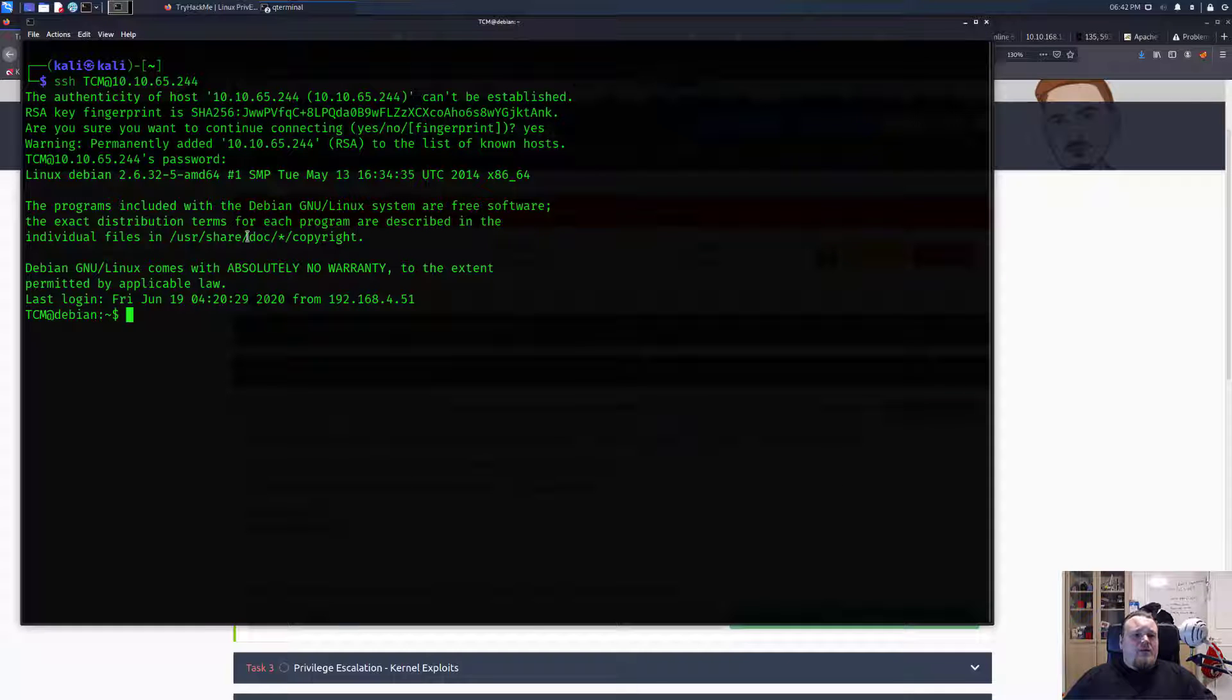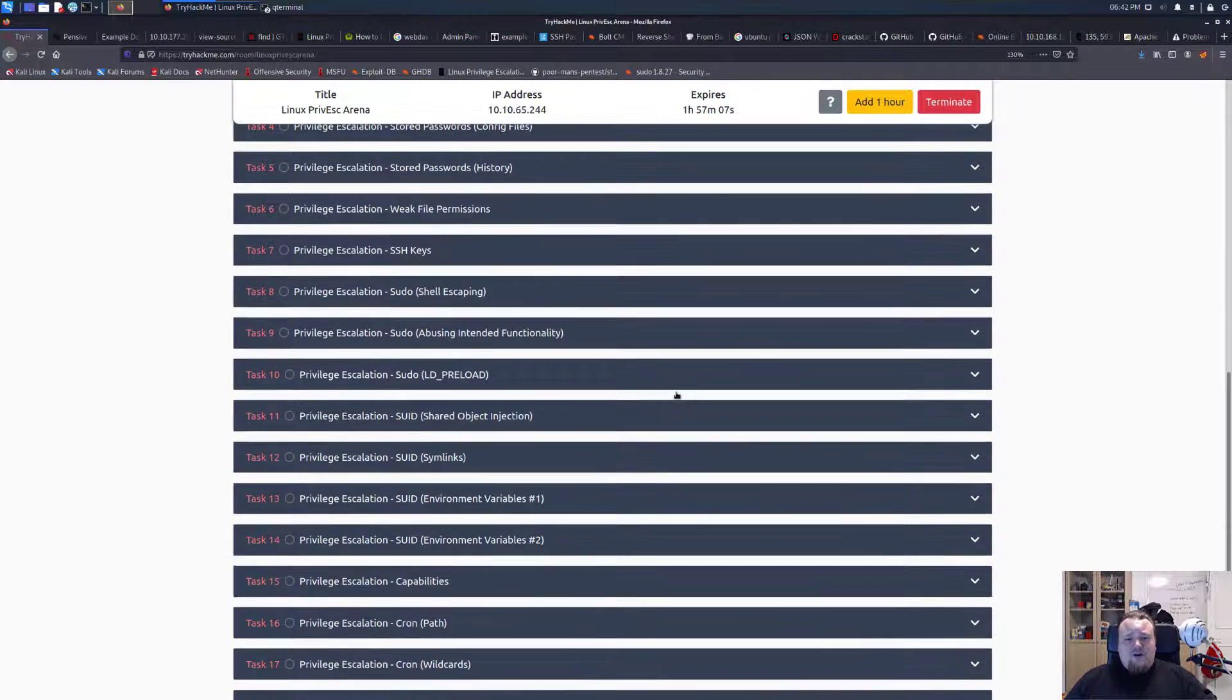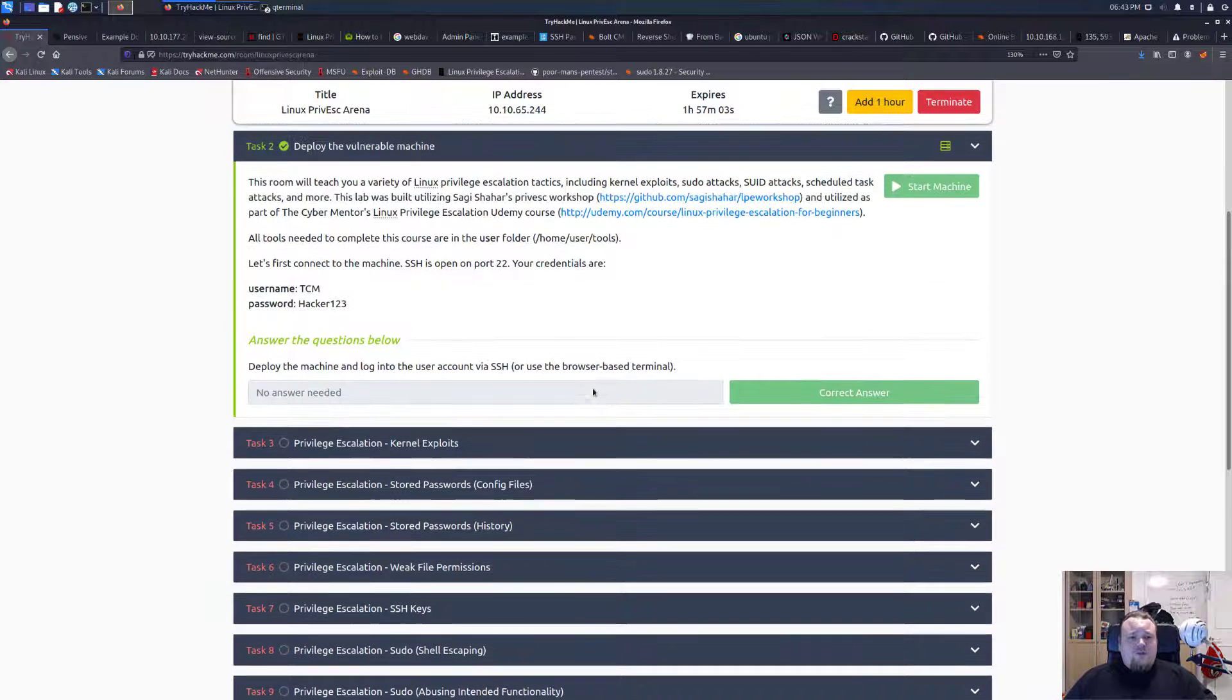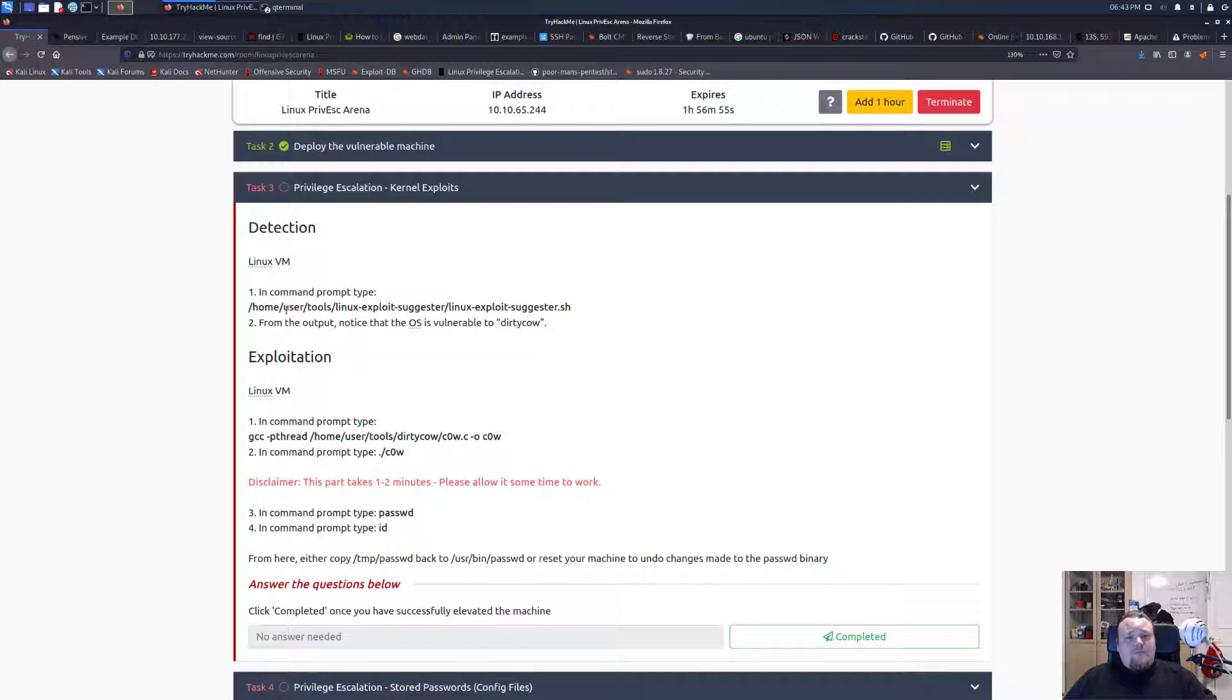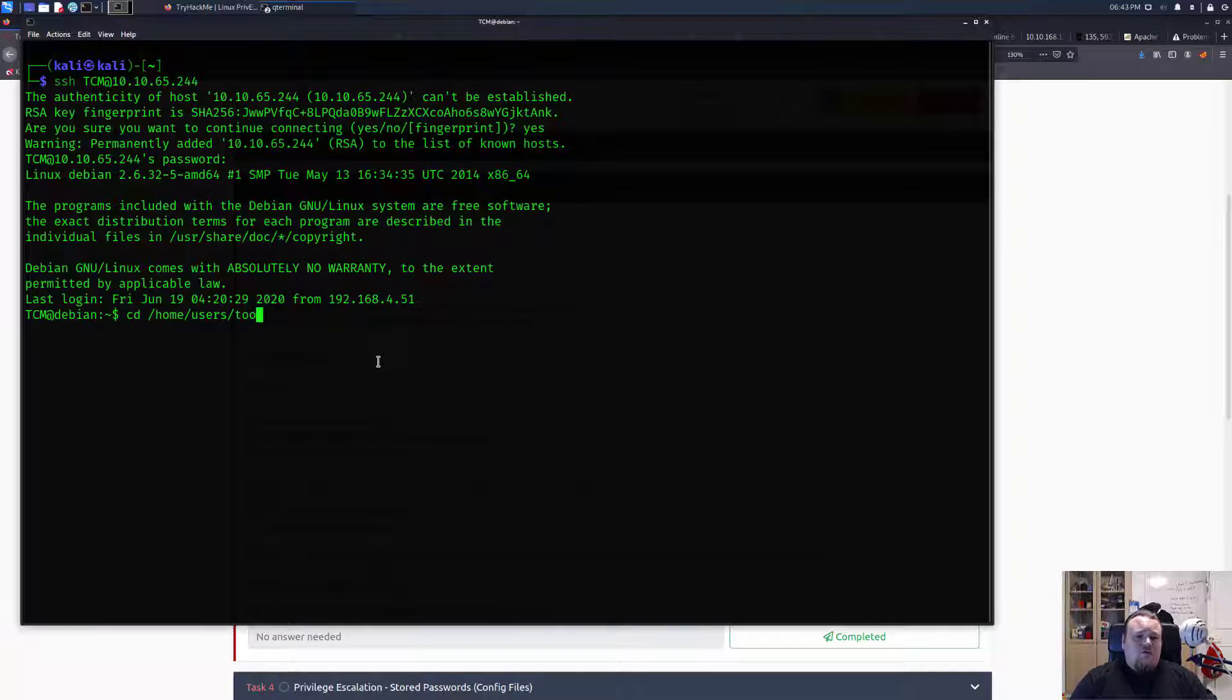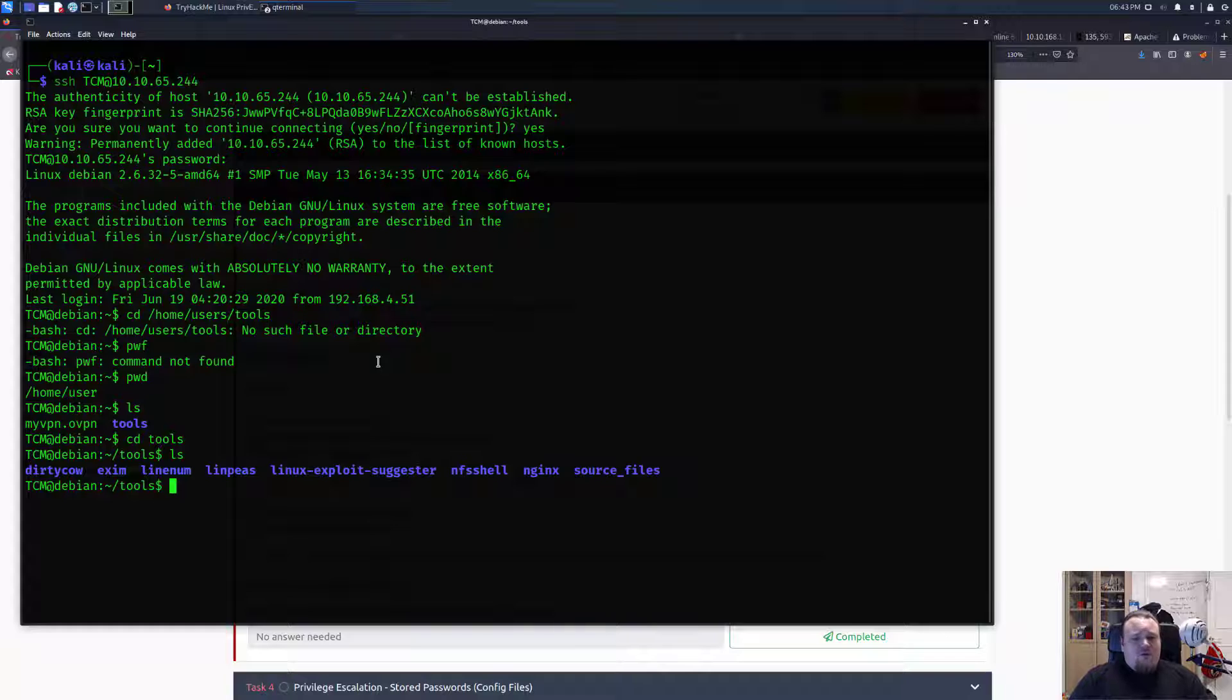So we're logged in, it's a Debian machine and basically we are tasked to do a variety of different PrivEsc techniques. The one I'm gonna do today is the one called kernel exploit. So we need to go to /home/user/tools. Let's go to home, user, and then tools. Okay we are already here.